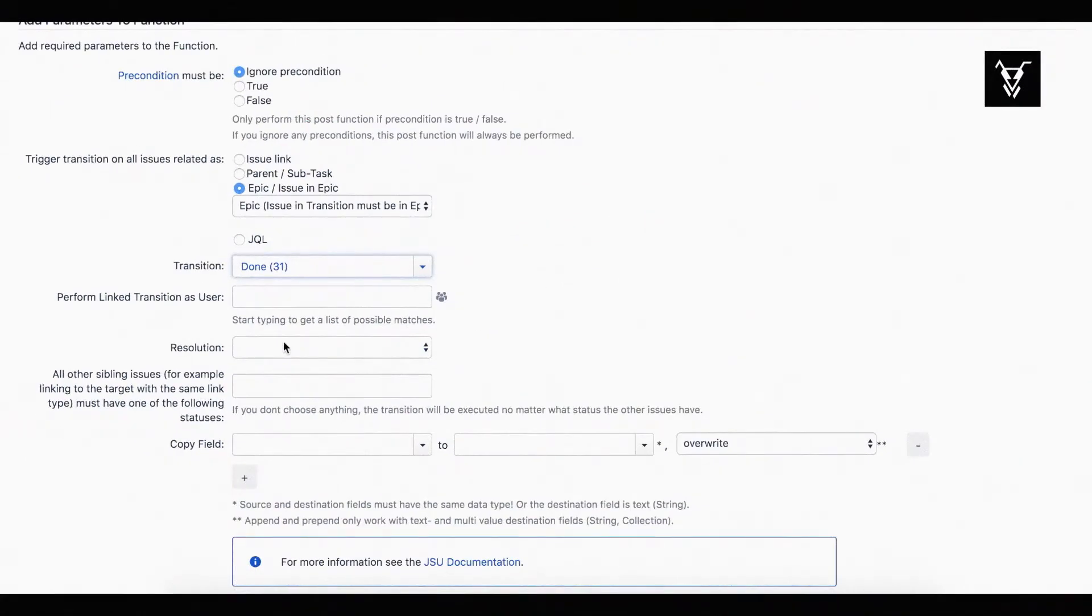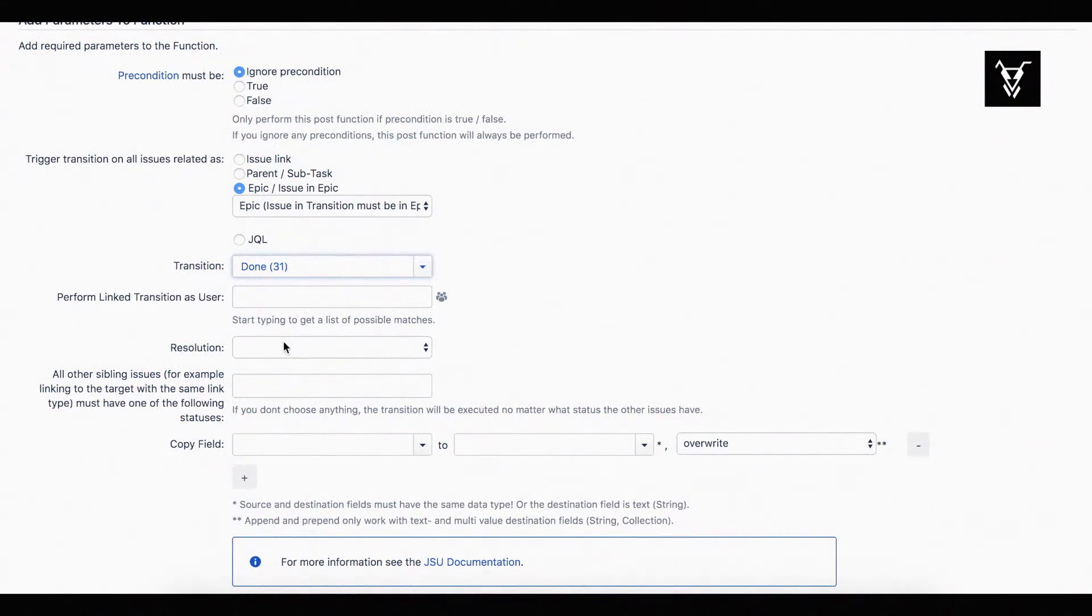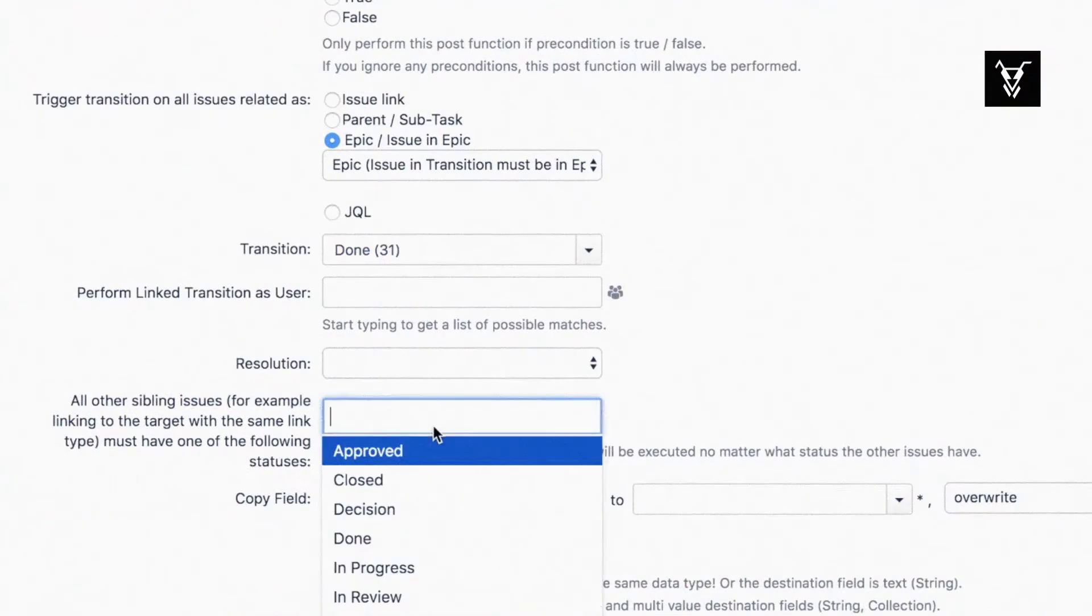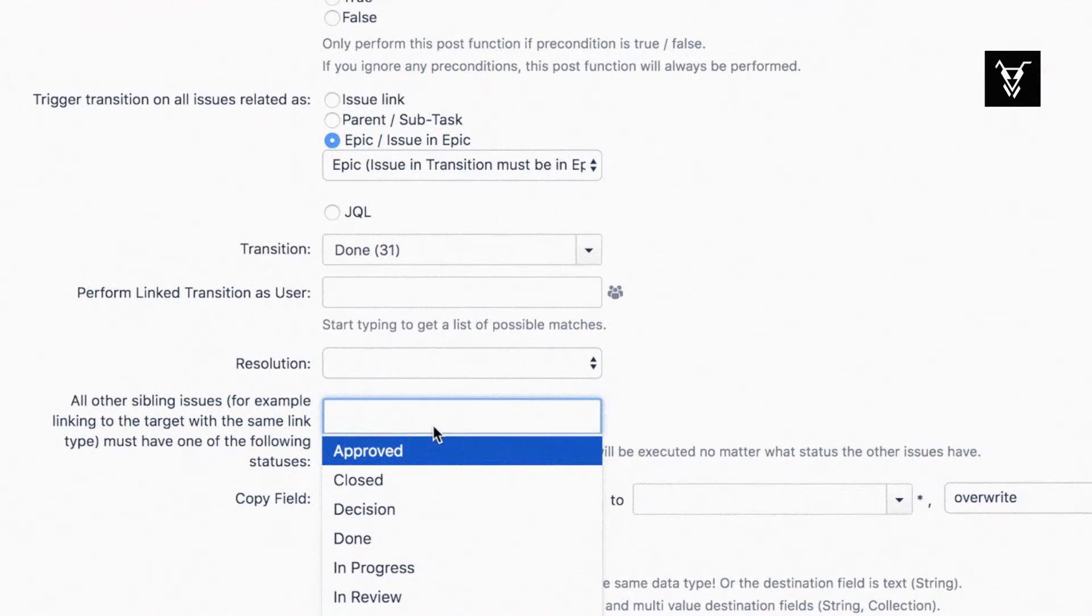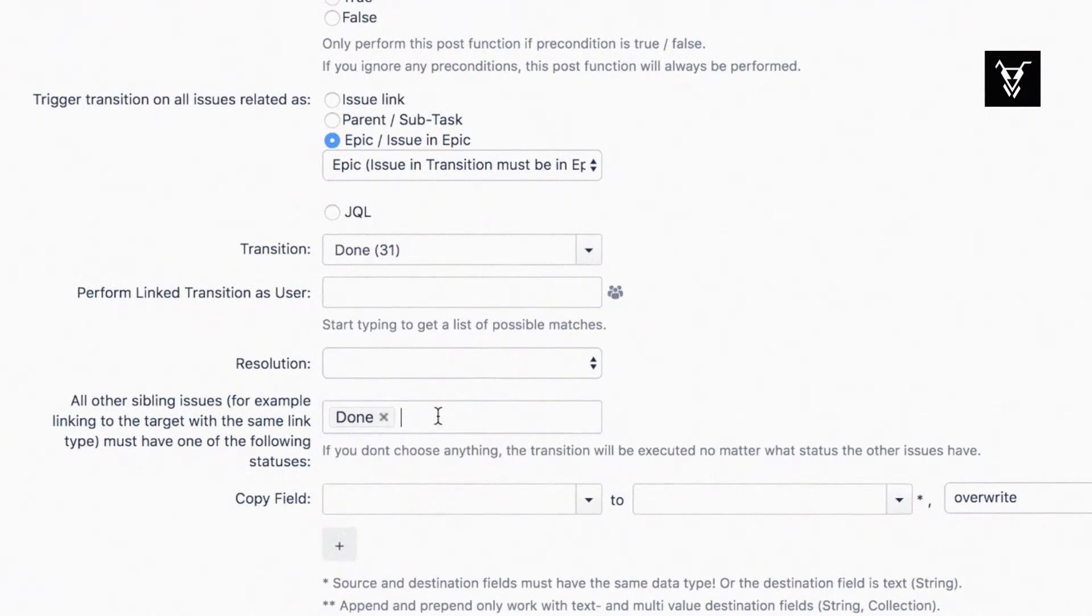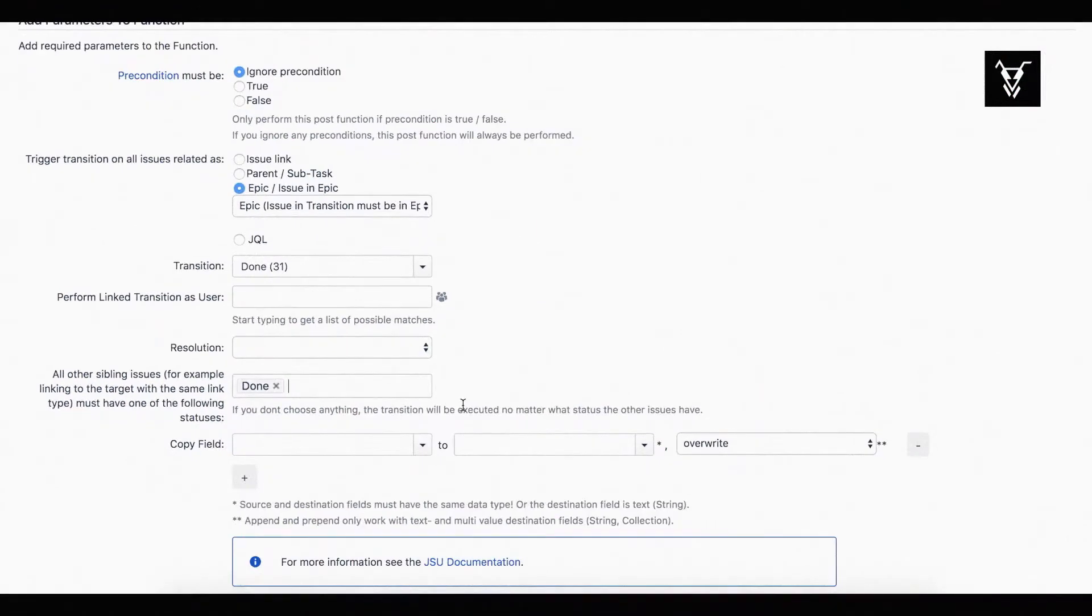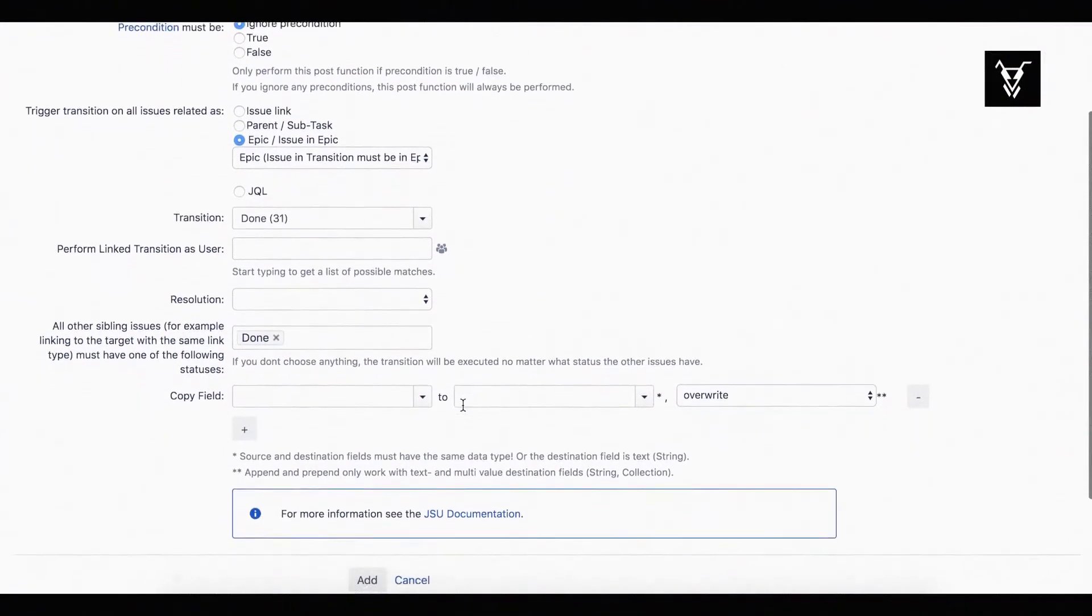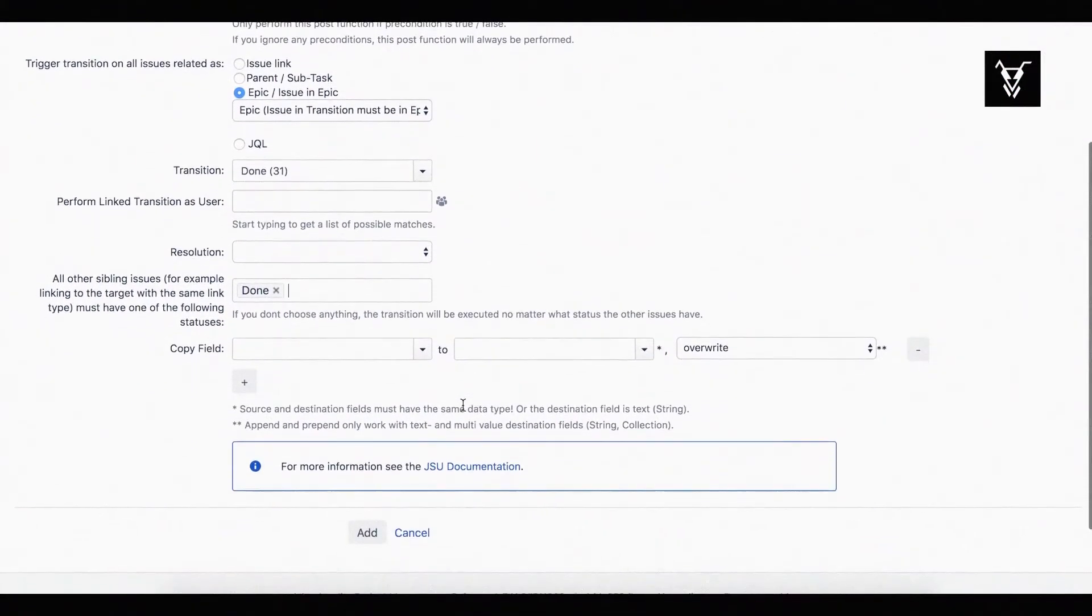You don't need to add a resolution to the done transition. In case you want one, you have to make sure that the resolution field is visible on the transition screen. Since we only want to close the EPIC when the last task is closed, we need to configure the status of the sibling issues. In this case we choose the status done so that the link transition will be executed only if all tasks in the EPIC are done.